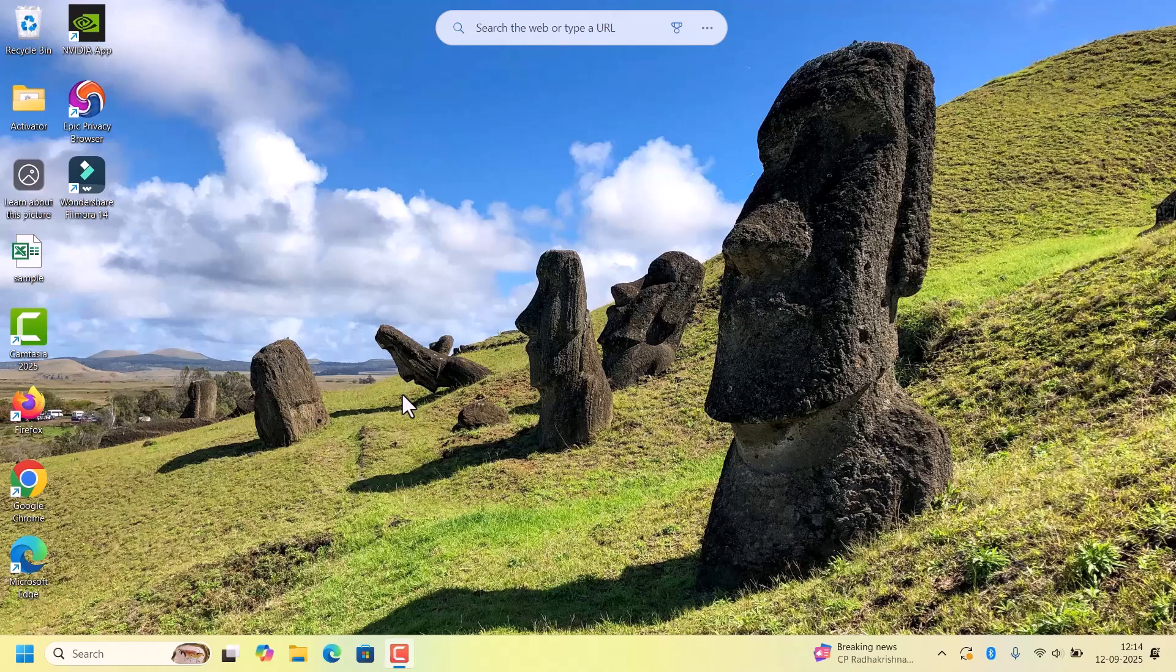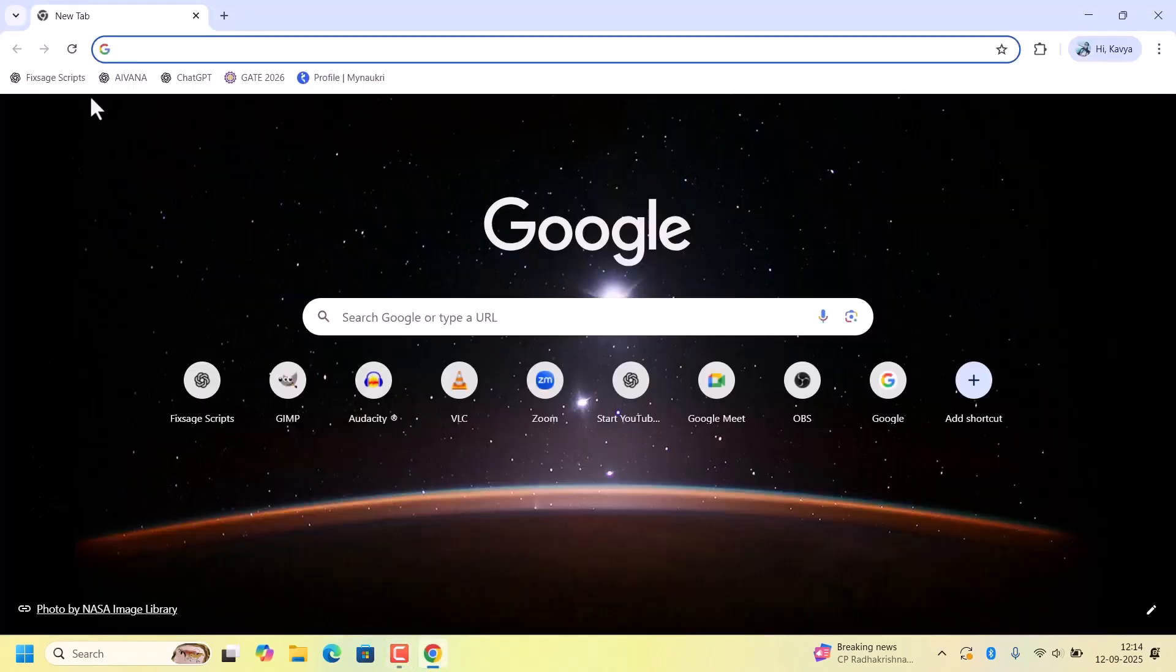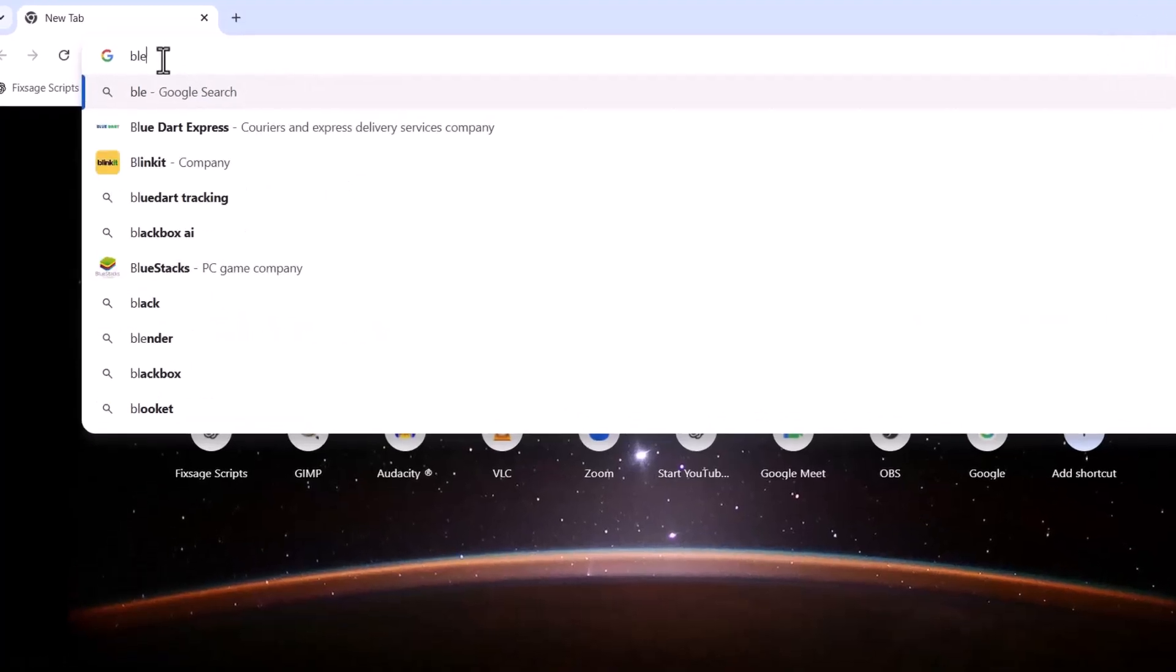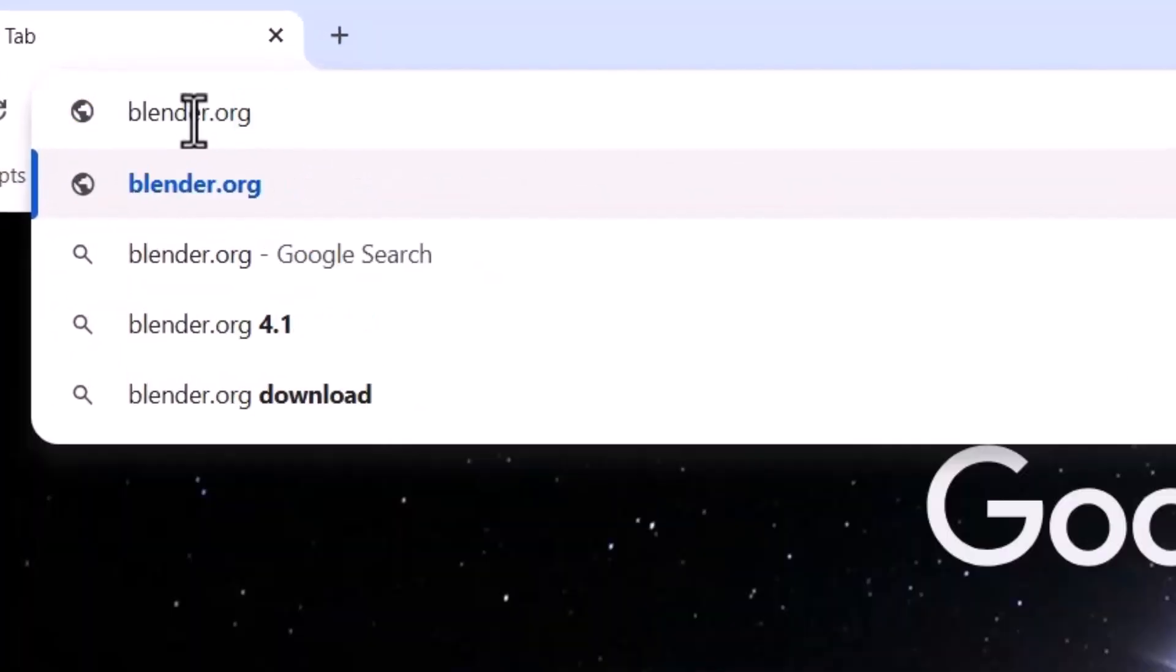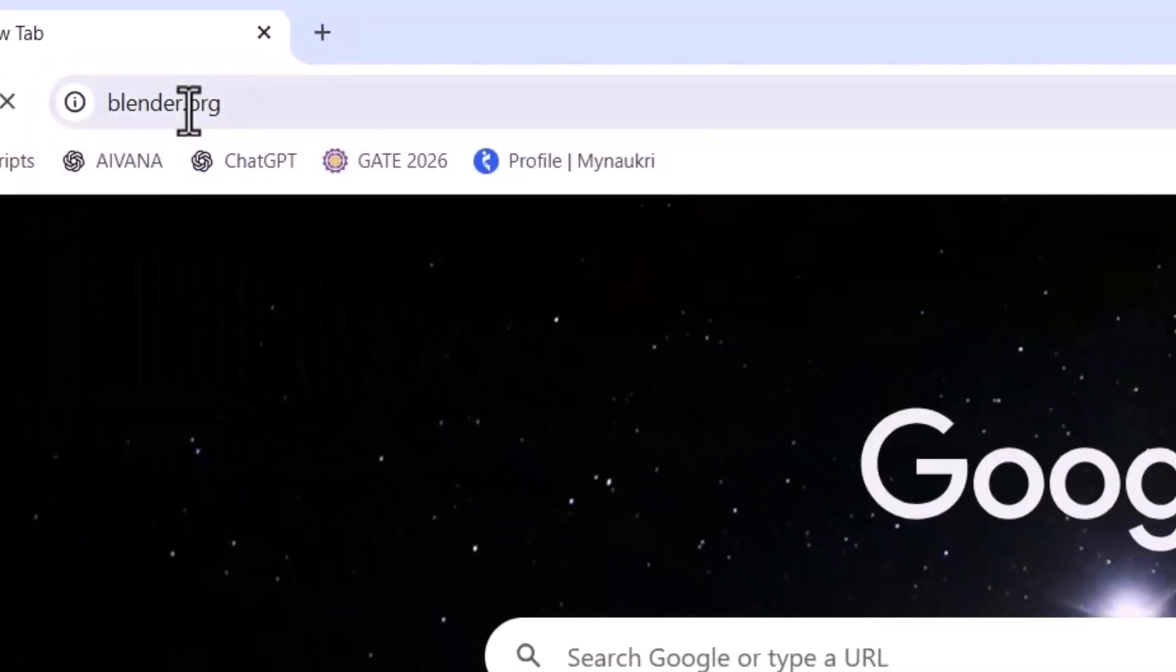Open any web browser of your choice. I am opening Google Chrome. Go to blender.org and hit enter.